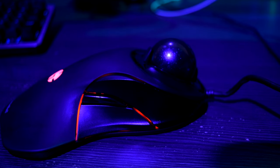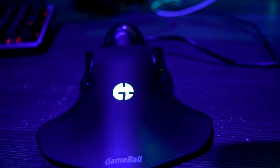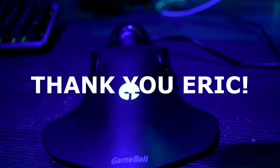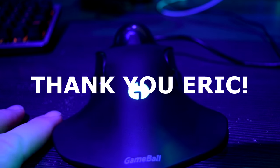I want to thank Eric at GameBall for hooking me up because he's a sweet dude. Shout out to Eric, seriously.